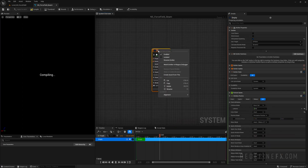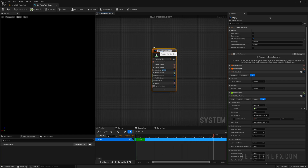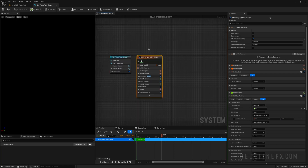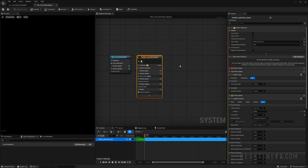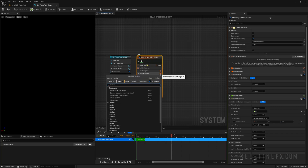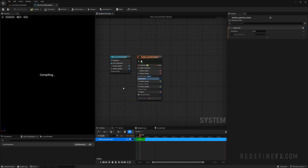Let's open the force field beam and make a new emitter — empty. Rename it FX_emitter_particles_beam. Right away, let's not forget to make it a GPU simulation with fixed bounds. We need to give birth to some particles, so plus sign, spawn. It's going to be a spawn rate because we need a continuous beam.